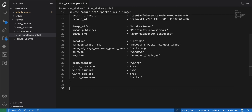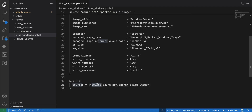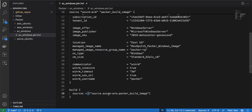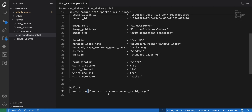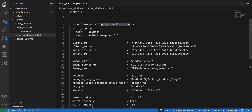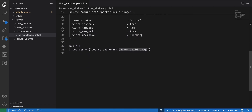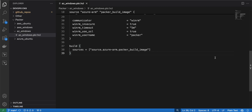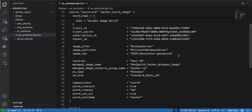Next is the build block. Since I am not using any provisioner, the build block will be quite simple — just the build block with curly braces and then the source reference. Because I have only one source in my Packer build file, I am specifying source.azure-rm.packer_windows_image. If you are using multiple sources in Packer, you can provide a comma-separated array.